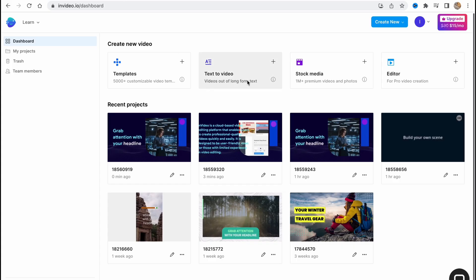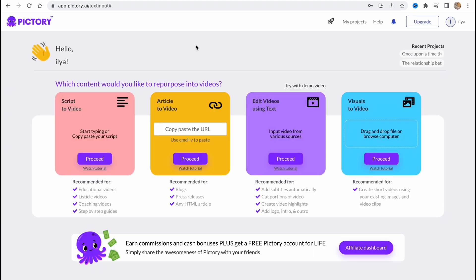But if we are going to speak about text-to-video feature, InVideo is popular because of it. I think we have another alternative website called Pictory.ai.